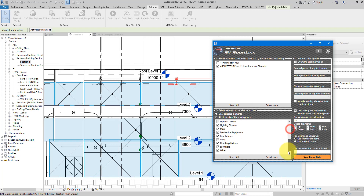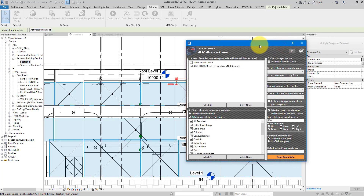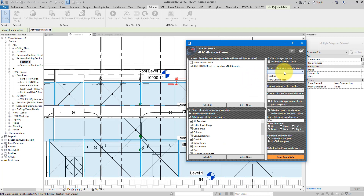Next, we need to specify how room data should be extracted and written to our objects. We need to consider two phases: the phase of the rooms we want to extract data from, and the phase of the elements we want to write room data to. For the rooms, I'll set the phase to 'New Construction'. These phases are taken directly from the link, so make sure you select the right one.